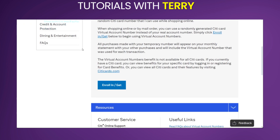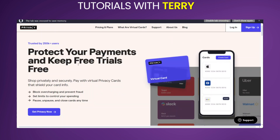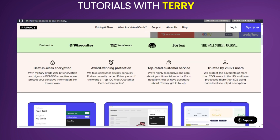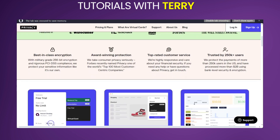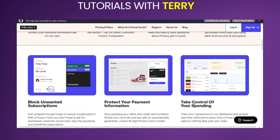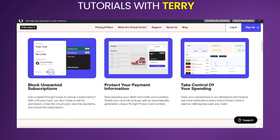Privacy.com offers paid and free plans in order to get a virtual card for your Discord Nitro. As you can see, some of the features here block overcharging and prevent fraud, set limits to control your spending, pause, unpause, and close cards at any time. You also have good support on this website and you'll find this useful in order to get a credit card for free.